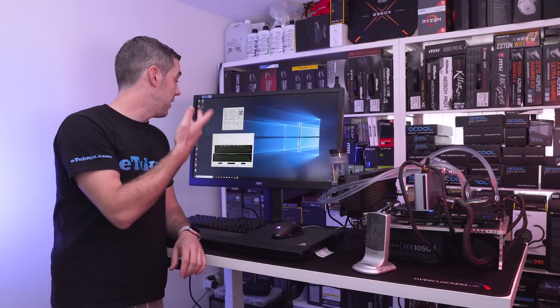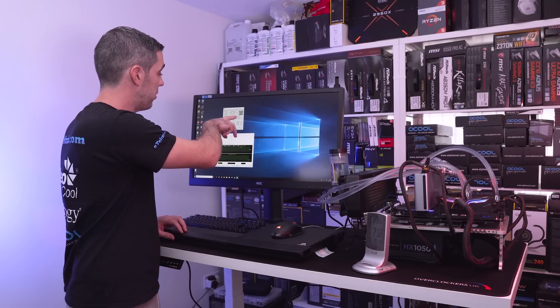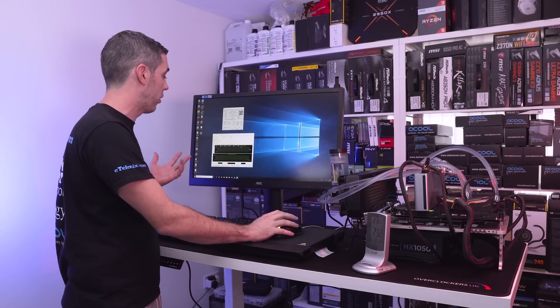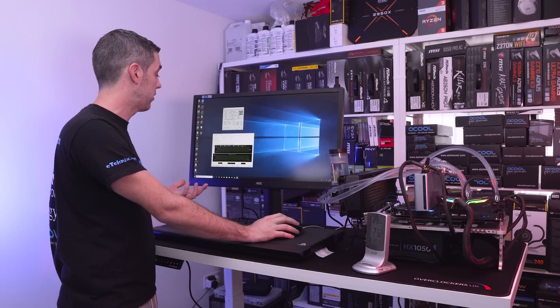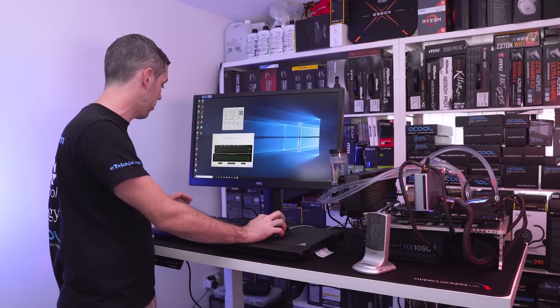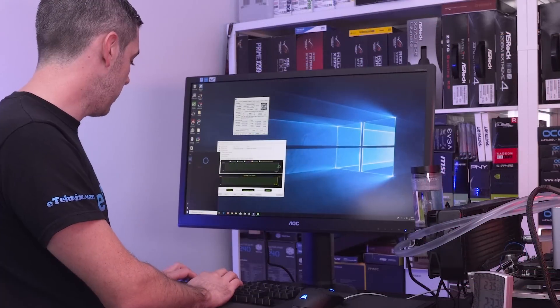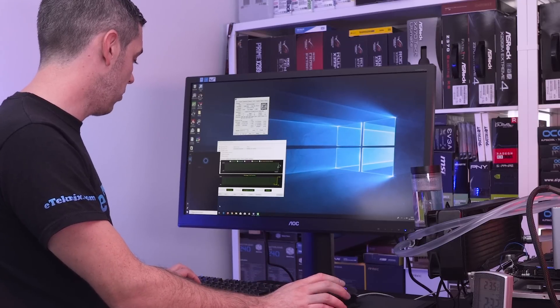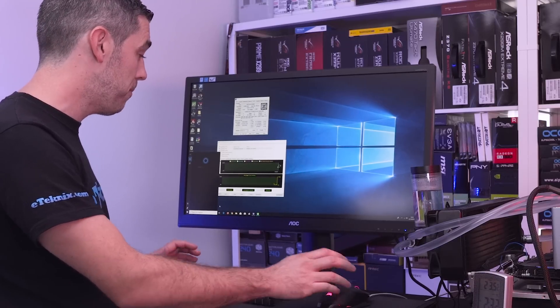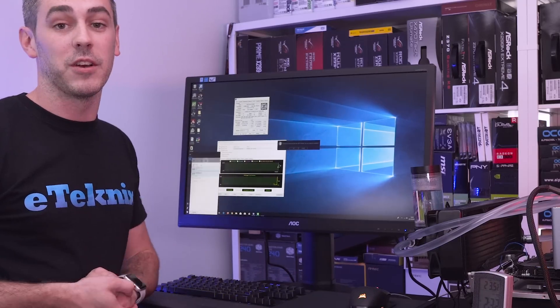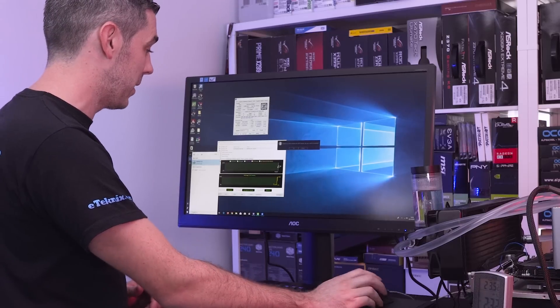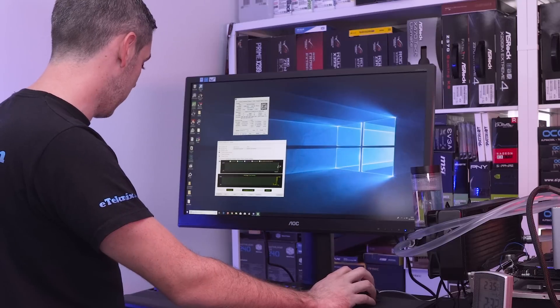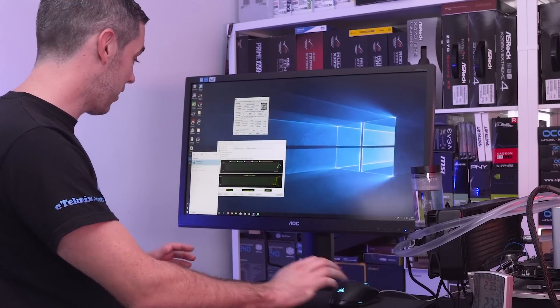So again now we're booted at 5.1 gigahertz looking at CPU-Z we're currently drooping at idle at 1.35 even though I'd set it to 1.375 so again we're just going to start the test we're going to run all three CPU FPU and cache and then in the meantime we're going to look to open up HWinfo but it's fallen over.